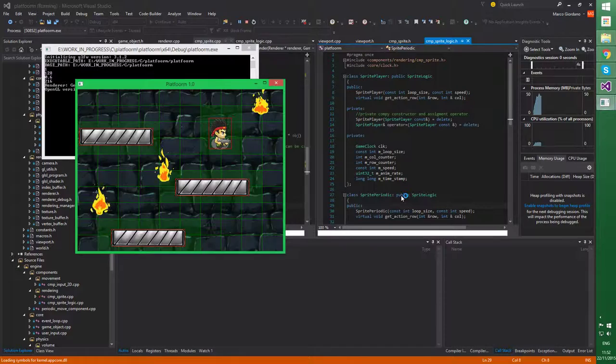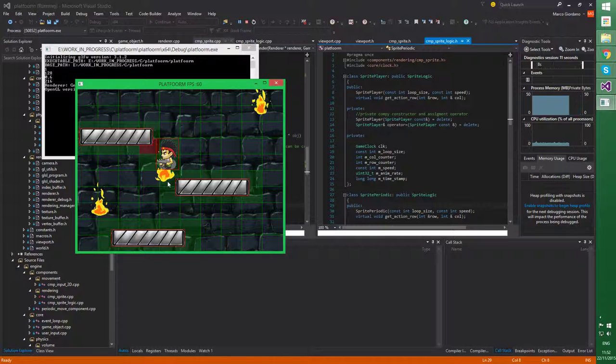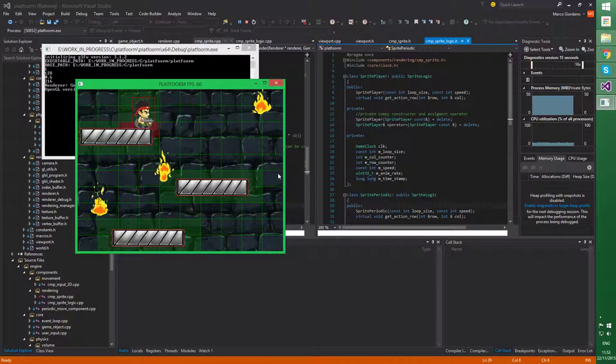So the spritePlayer is actually this sprite here and, instead, the periodic ones are this one, they loop in a different speed and we also have static sprites. So I was able to differentiate different logic and it works, it works really well out of the box.